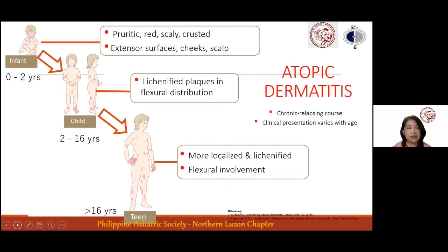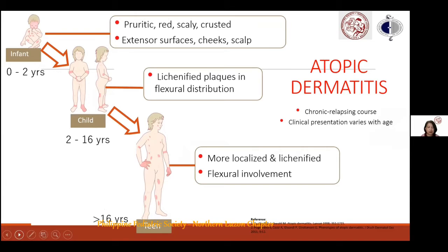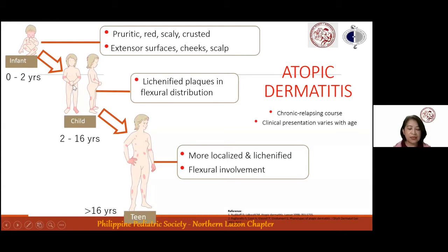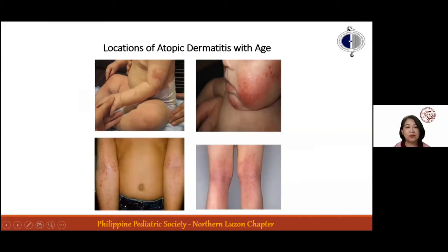Clinical presentation varies by age and disease activity. In infants and young children, atopic dermatitis presents with pruritic, red, scaly, and crusted lesions on extensor surfaces and cheeks or scalp, with possible vesicles and serous exudates in severe cases, usually sparing the diaper area. In older children and adolescents up to 16 years, it presents as lichenified plaques in flexural distribution, especially the antecubital and popliteal fossa, volar wrists, ankles, neck, and the 'atopic dirty neck.'